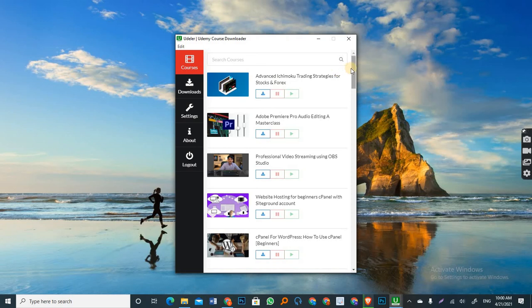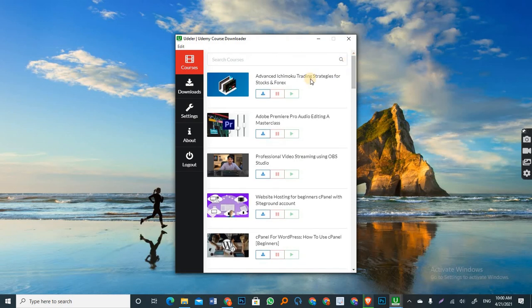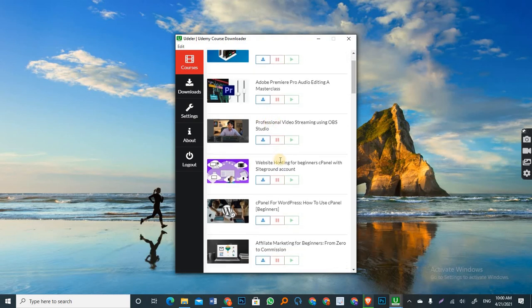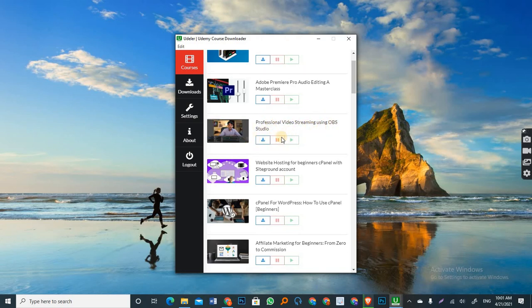And when it gets to this stage, it means now you can download them. So let me look for just one of them. Let's download this. Let's download it. It's a professional video streaming using OBS Studio. So this is one of my courses and I'm going to download it.